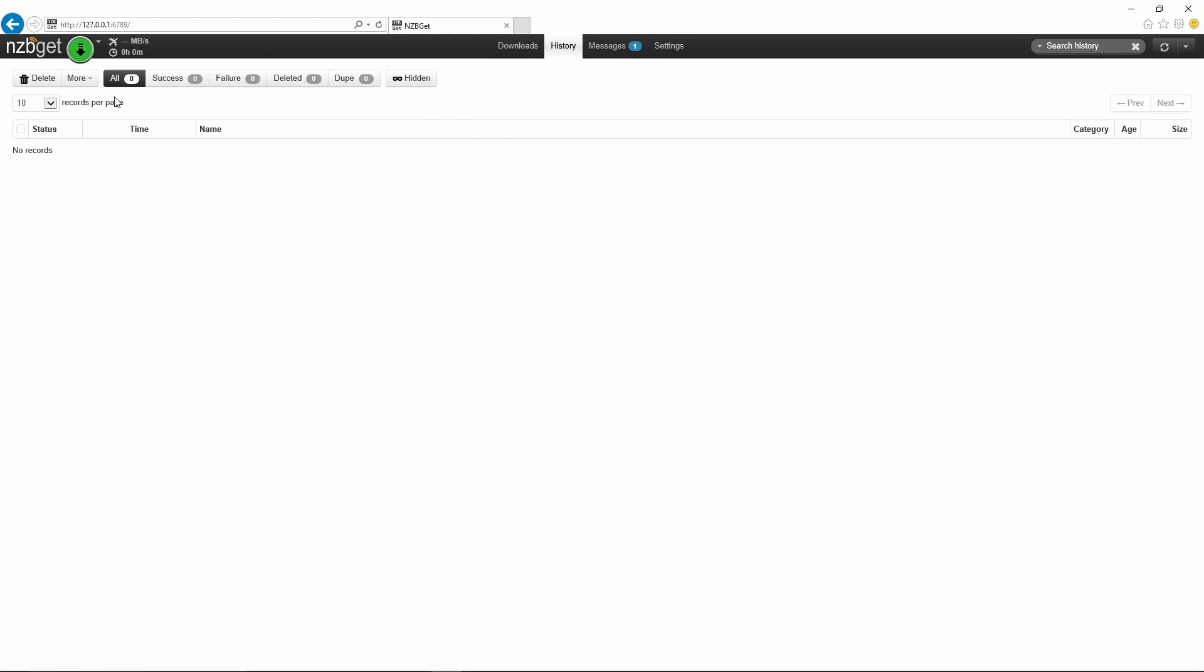If you go into history, this will show you the history of all the things that you have downloaded. Here's a quick tidbit: sometimes if you try loading an NZB file, something happens and you want to reload this file again so it downloads. You'll see it just pop up in your download section and disappear. Well, it's because it already thinks it failed.